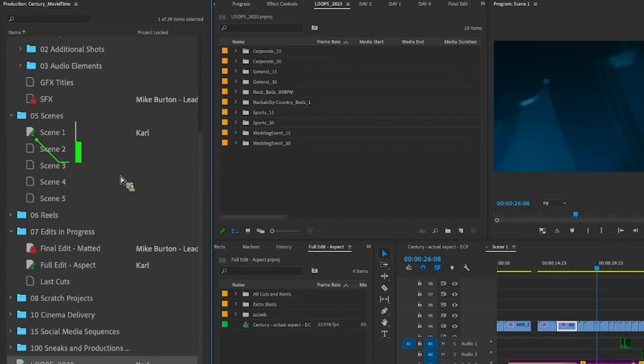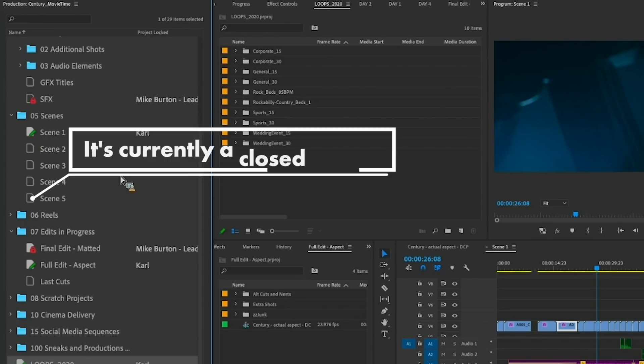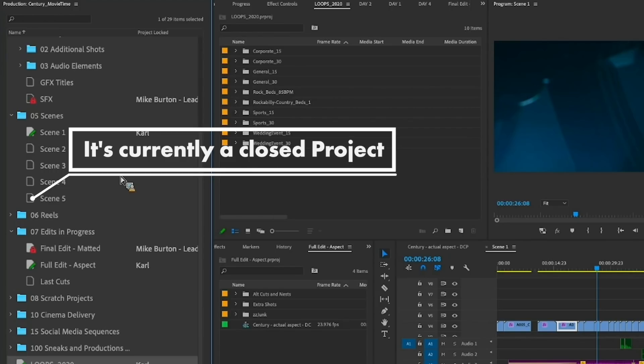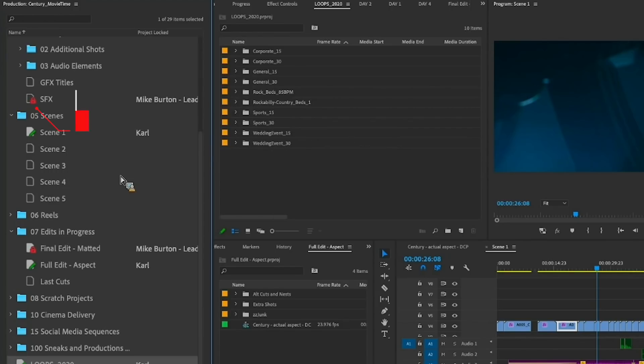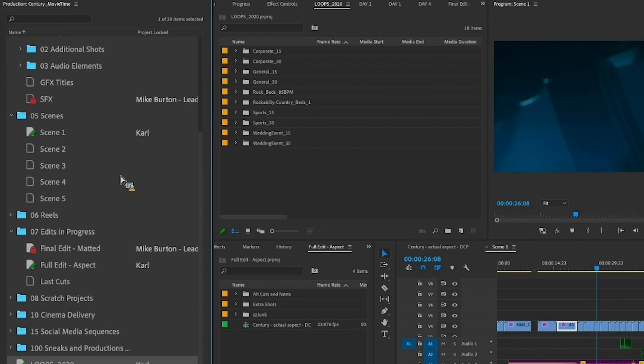The green pen means that you can edit this project. A hollow outline icon means that it's not open and closed on your system. The red lock just means that somebody else is editing the project. The name here shows who is editing your project. You can still open this up to view it but you cannot make any changes to it.